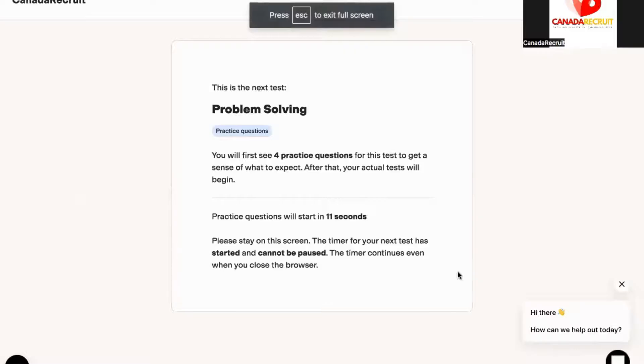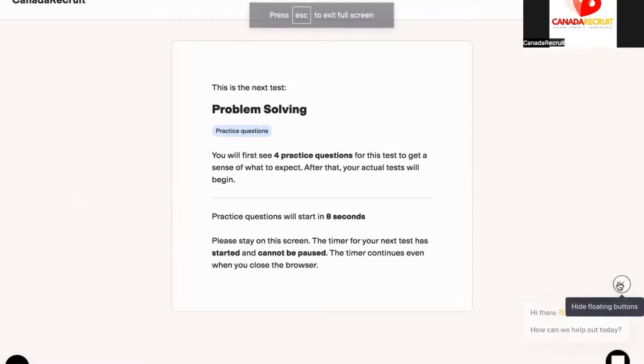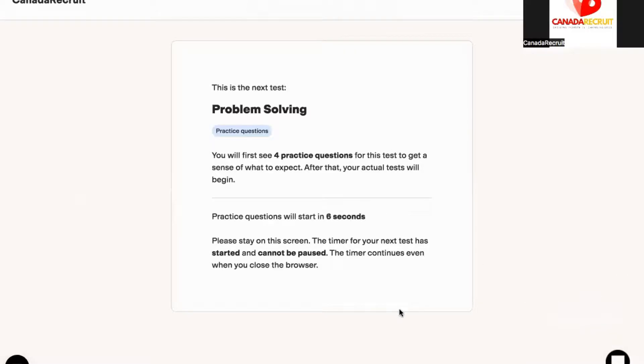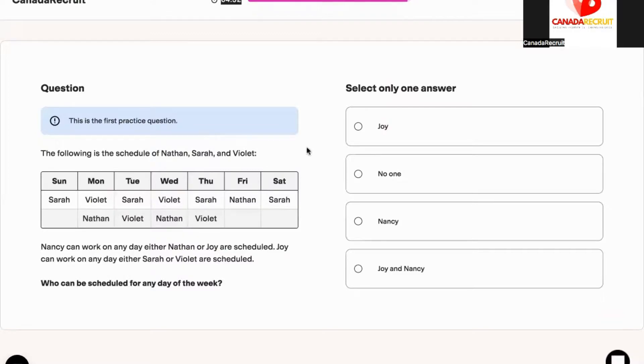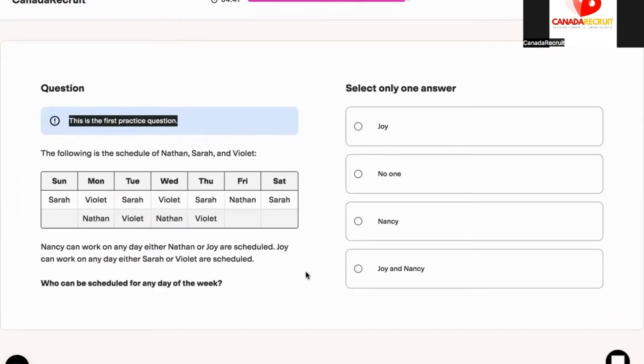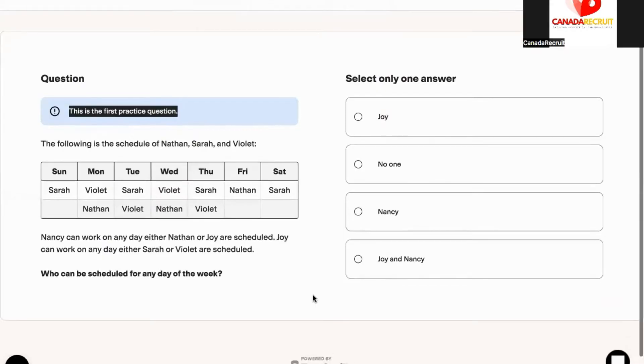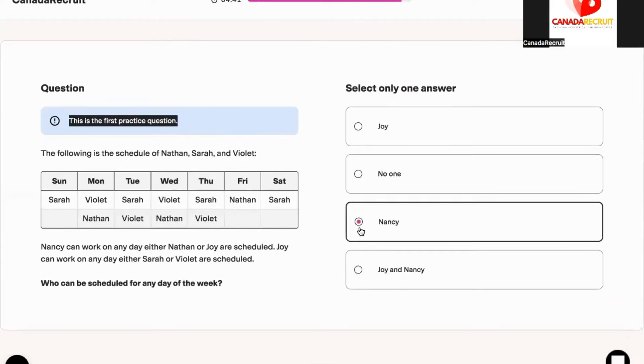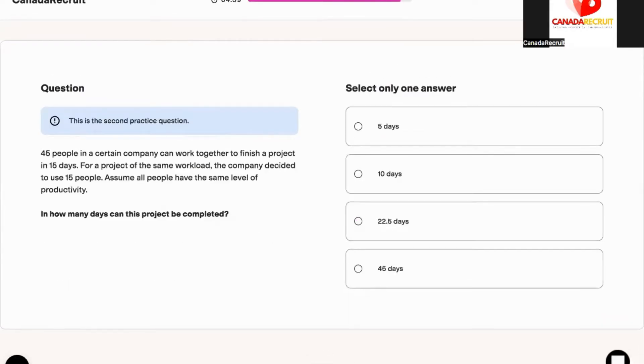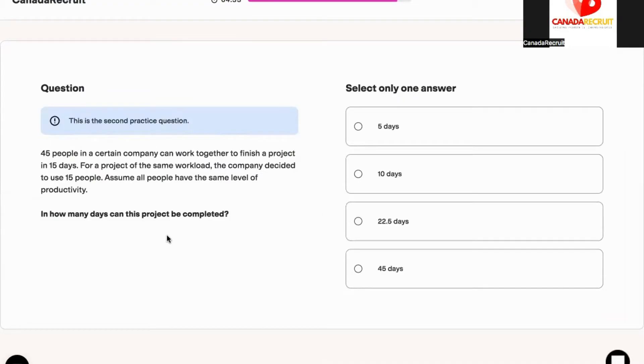When you start you'll initially go through some practice sessions to warm you up and get familiar with the flow and pattern of the assessment. After the practice questions you will go into the main assessment. Best of luck and don't forget to answer all of the questions.